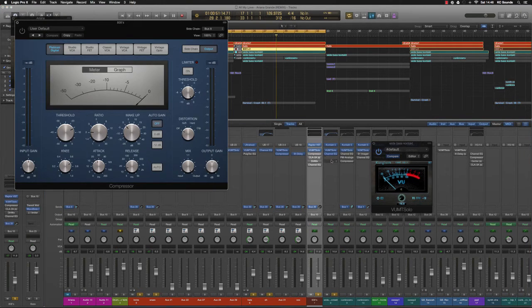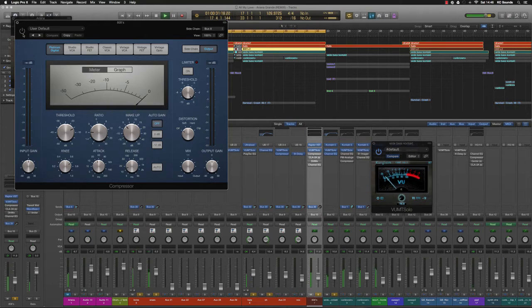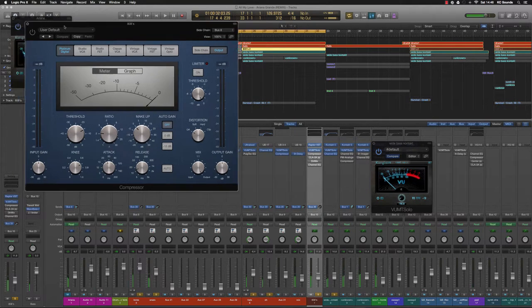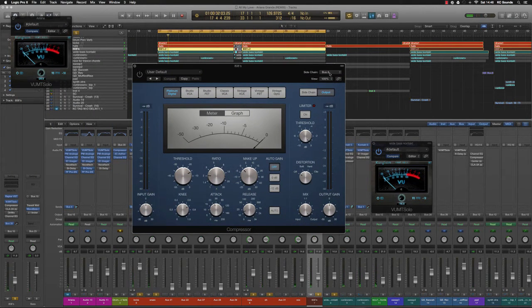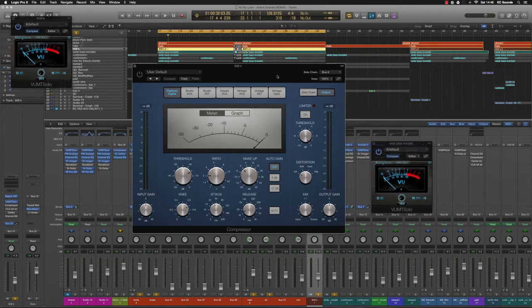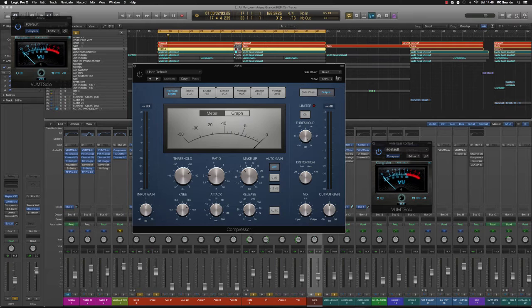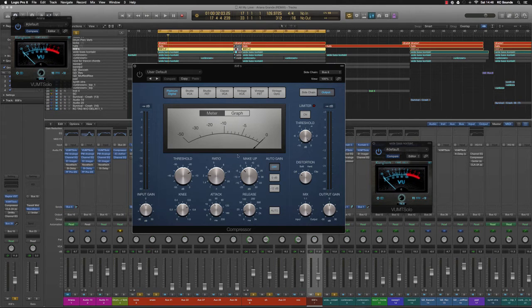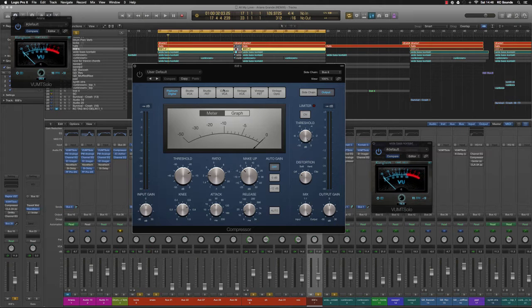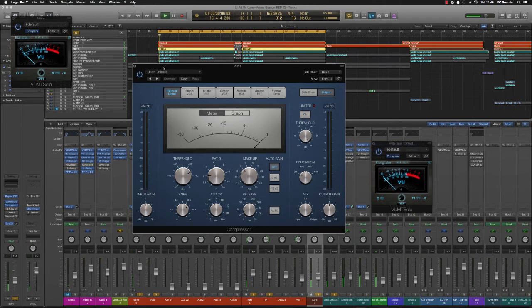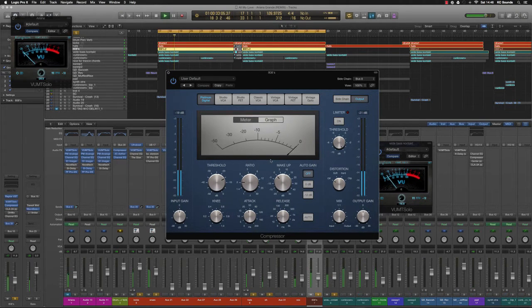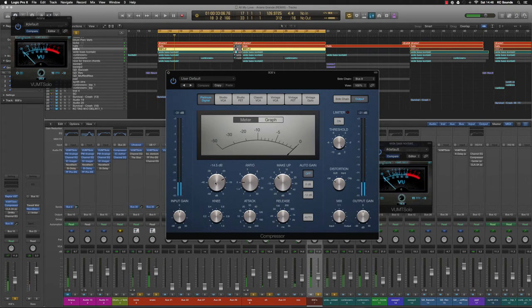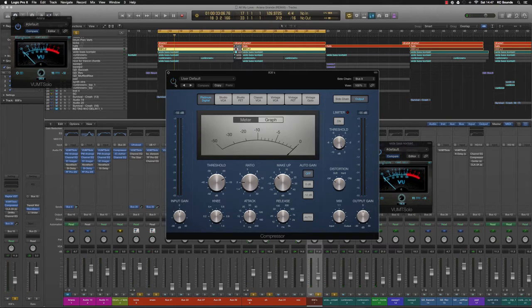Going back to the bass, I've got a compressor on there and I've used it as a sidechain compressor. I've sidechained the kick to the bass so over time the kick hits, the bass will duck and the kick can be heard. It's a bit more punchy, and it's only by a couple of dB so it ain't really that noticeable.